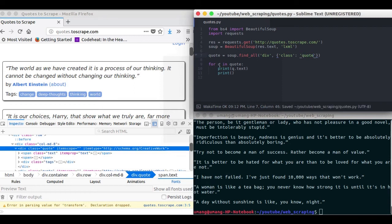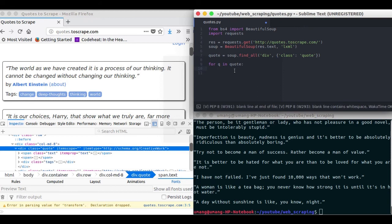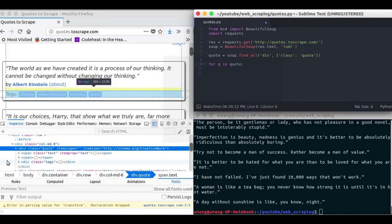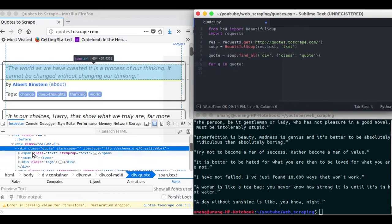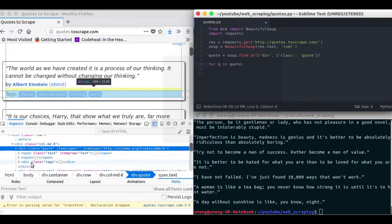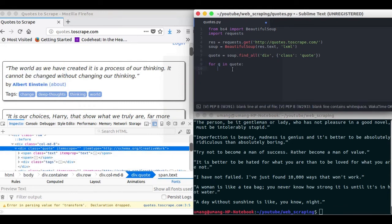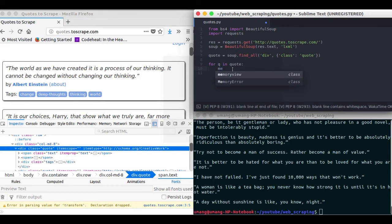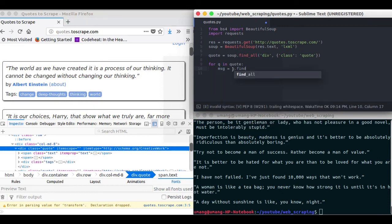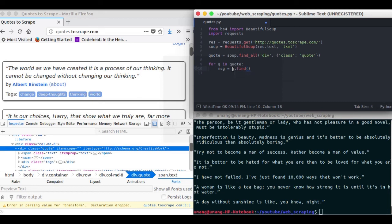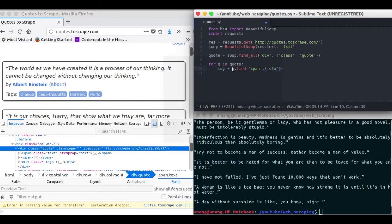And this will output all the list of these quote elements for you. And to find message we have to use find function in this q, that is each element of this div. So q.find span element with class text.